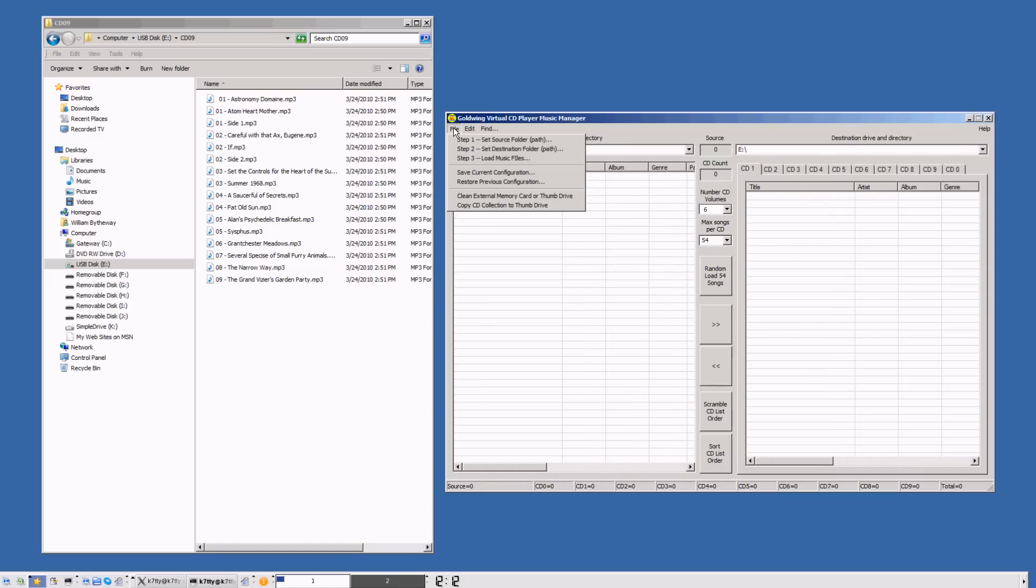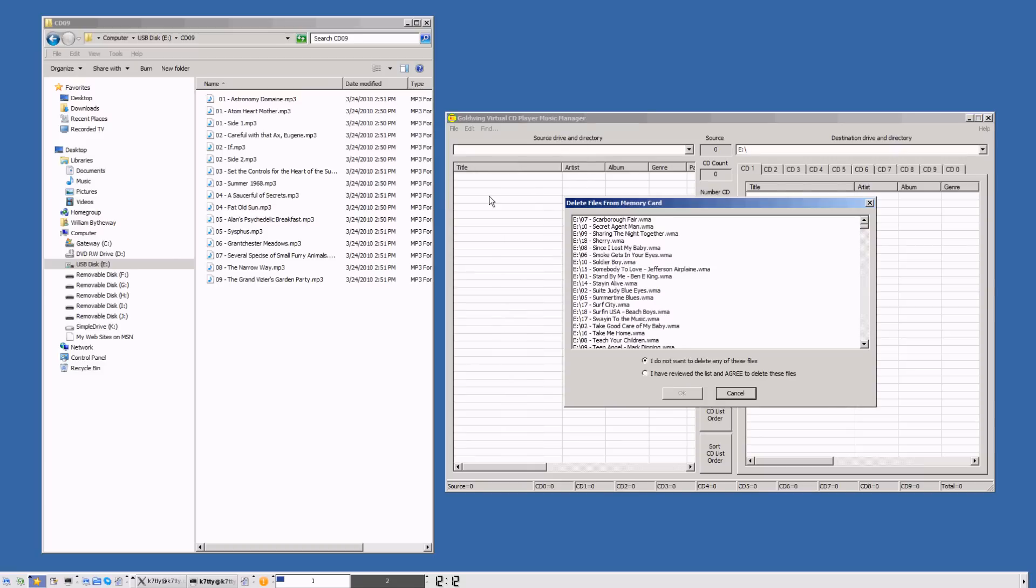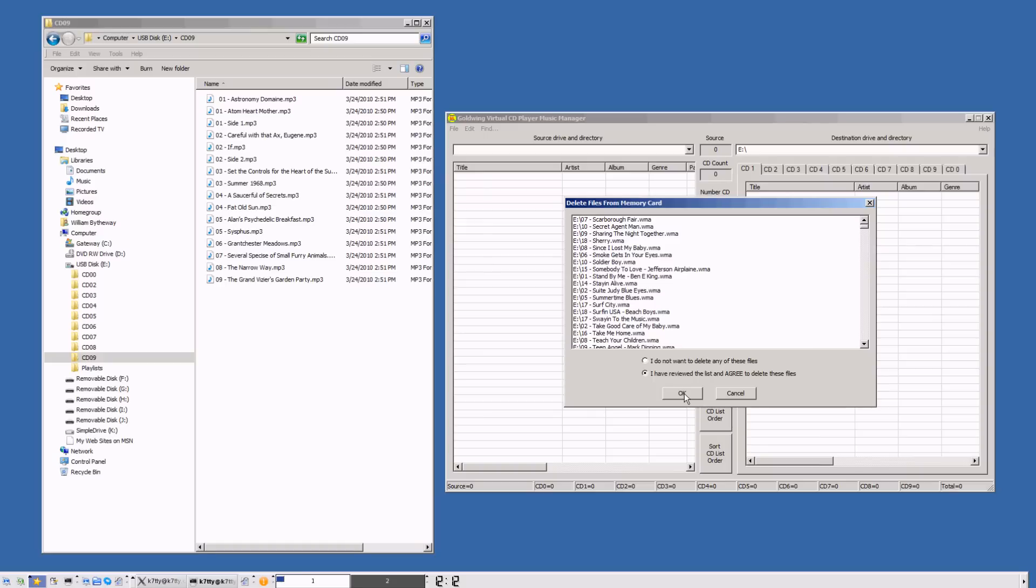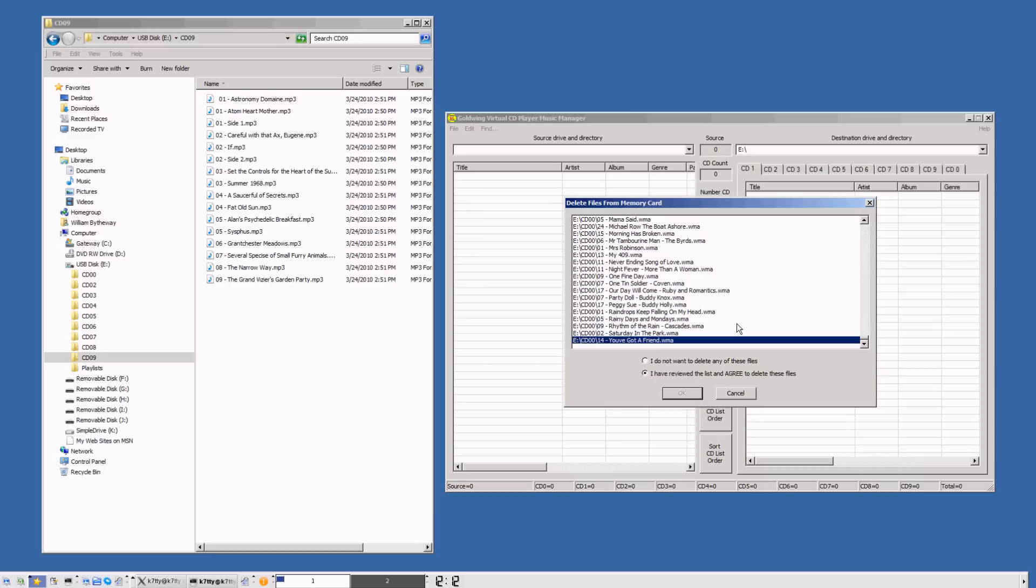We're going to go to File and clean the external memory card or thumb drive. We can see we've got songs showing up. We've got two choices: I don't want to delete, or I've reviewed the list and I agree to delete it. Now we're going to clean the E drive. Are you really sure you want to clean it? Yes, let's go ahead and clean it.